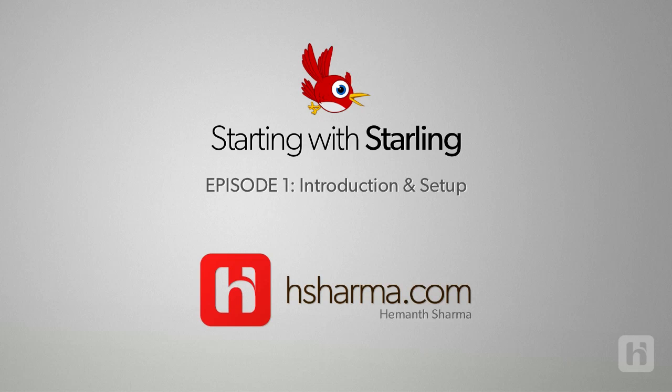Hey guys, welcome to a brand new series of video tutorials. This time it's all about Starling.